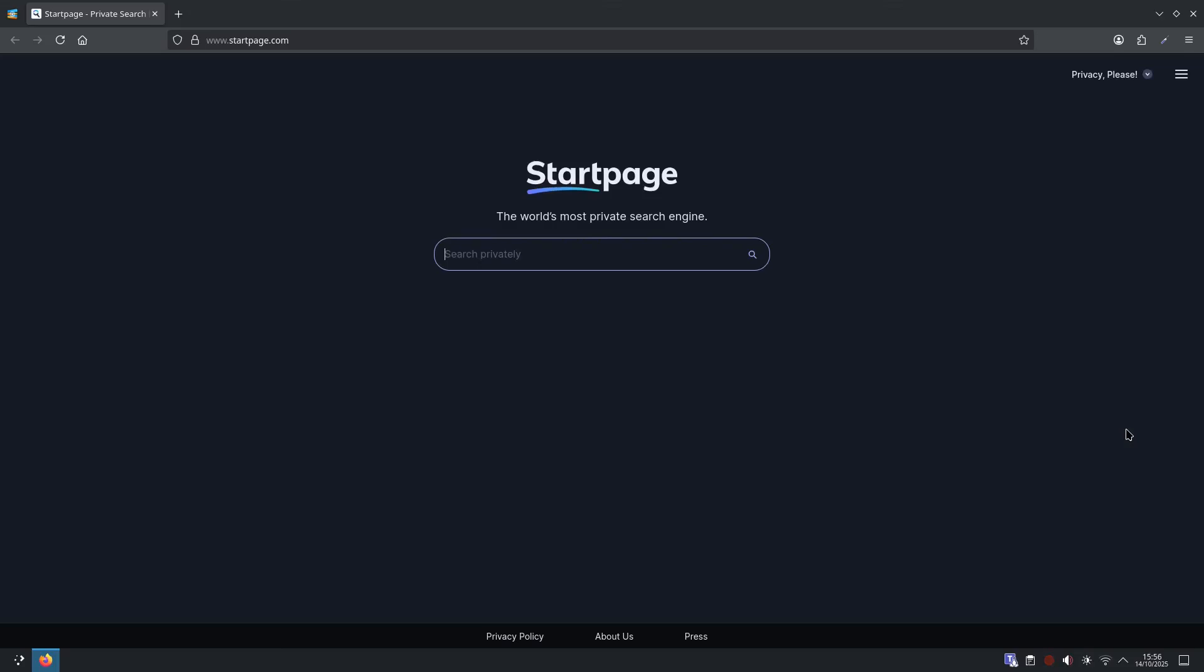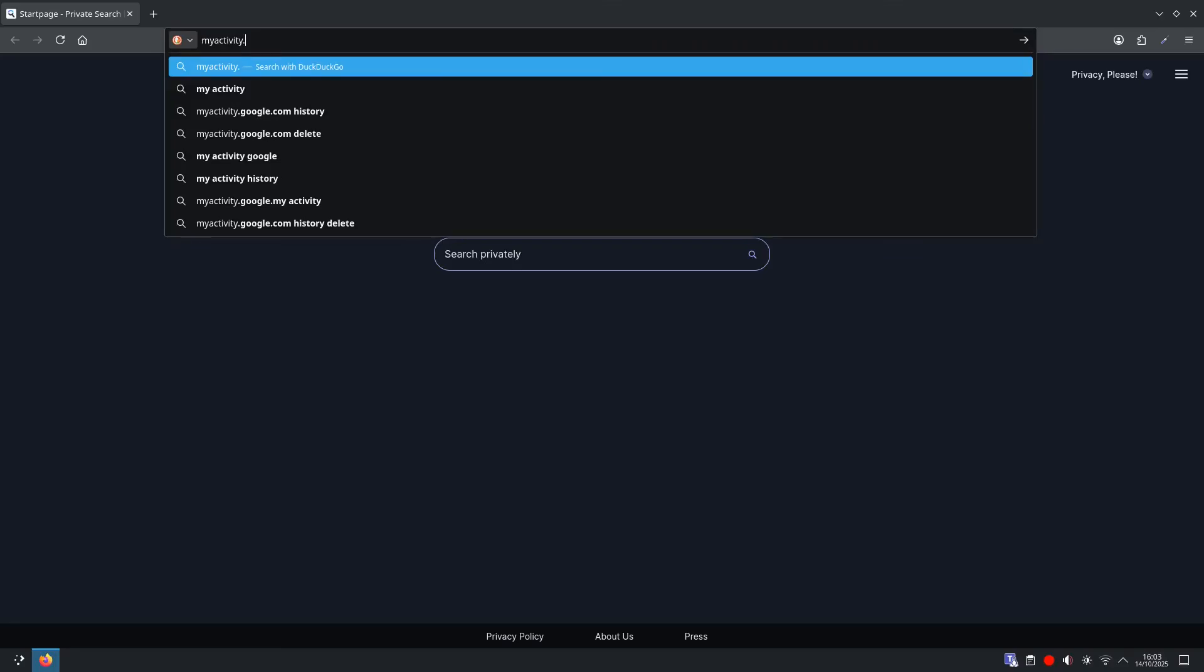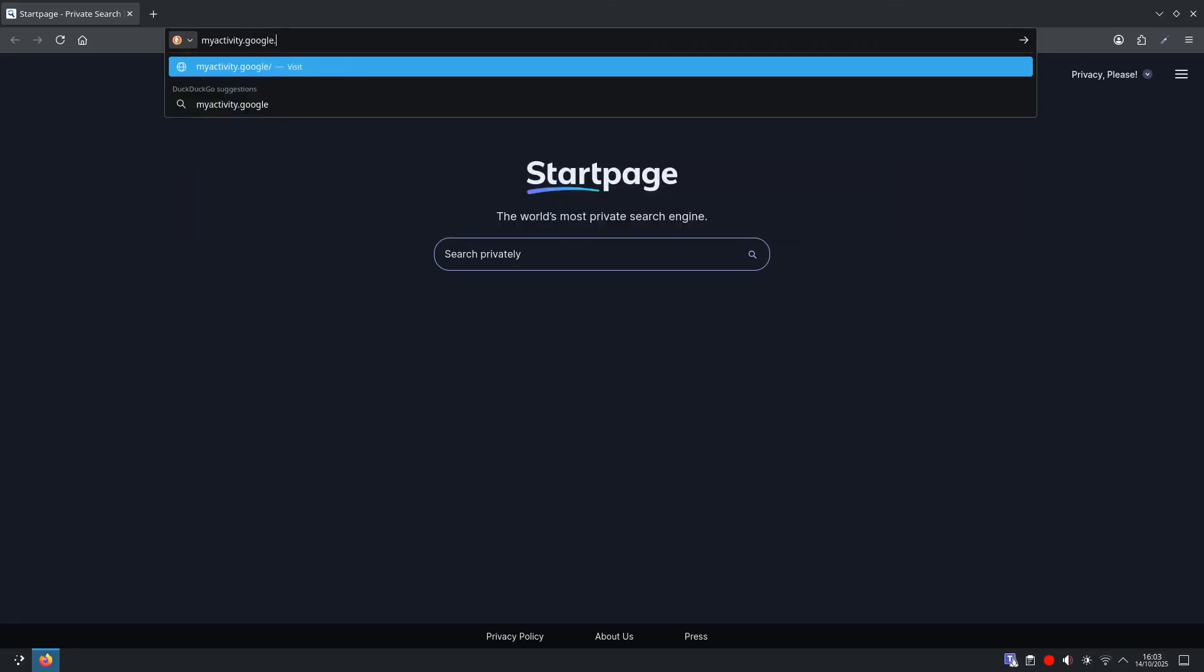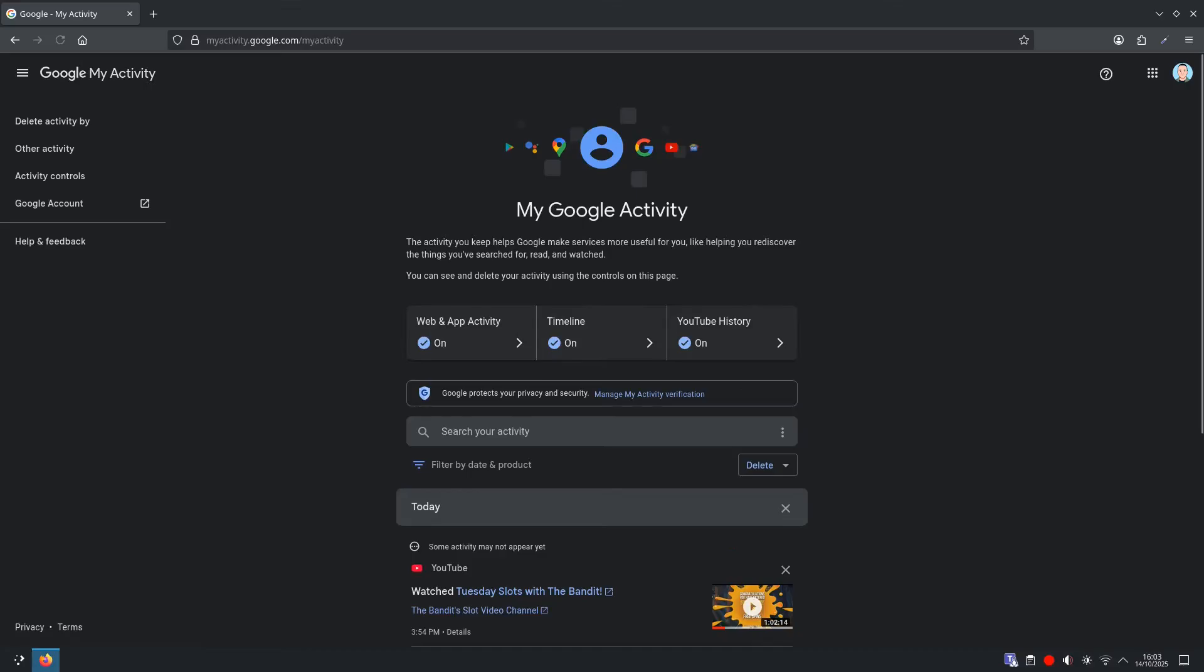So what we'll do is turn on auto-delete so data expires, and optionally clear existing activity. We are going to go up to the address bar and type myactivity.google.com, and from here we will see my Google activity.